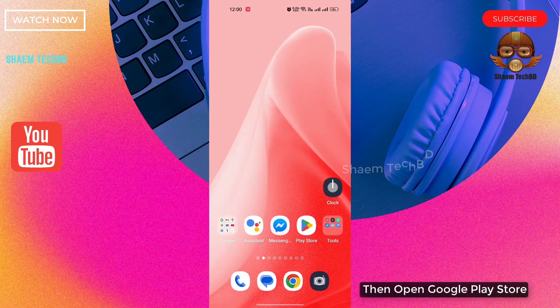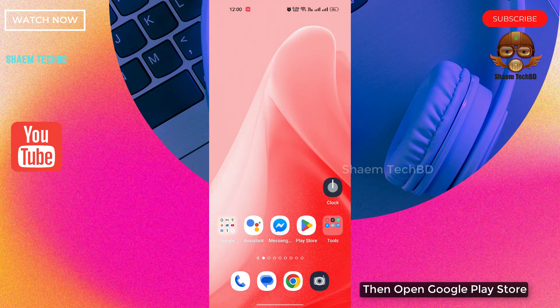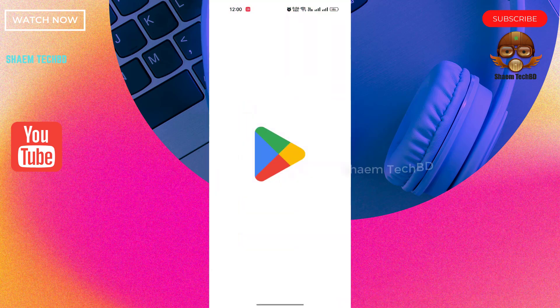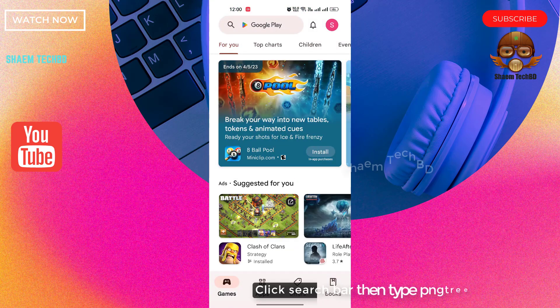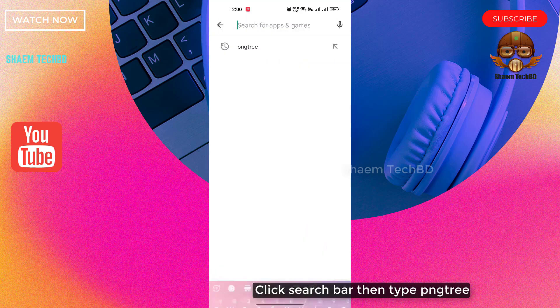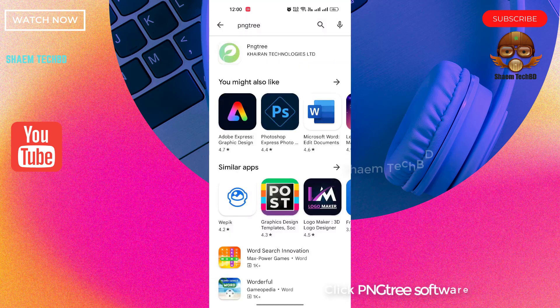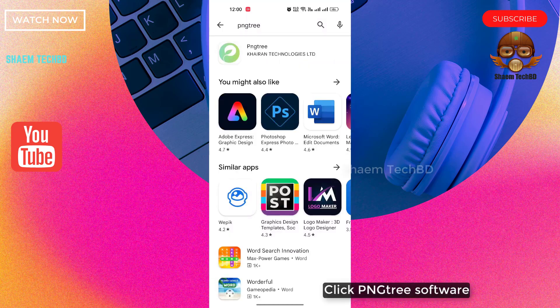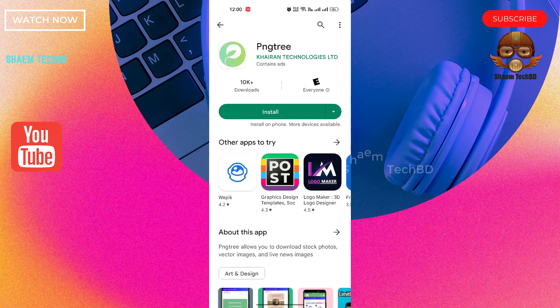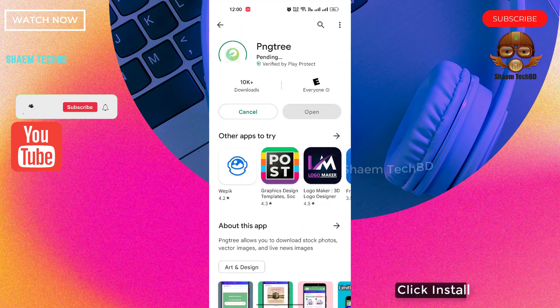Then open Google Play Store, click search bar, then type PNG Tree, click PNG Tree software, click install.